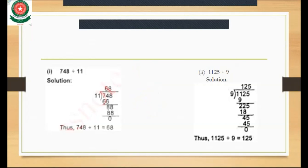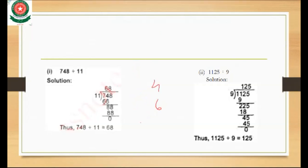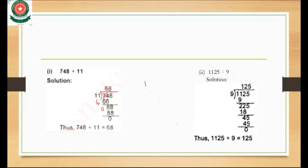We can't subtract 4 with 6, so we take a carry. This 7 will become 6. So 14 minus 6 is 8, and 6 minus 6 is 0. The zero has no value. Only one digit is left, so we take the next digit, 8.